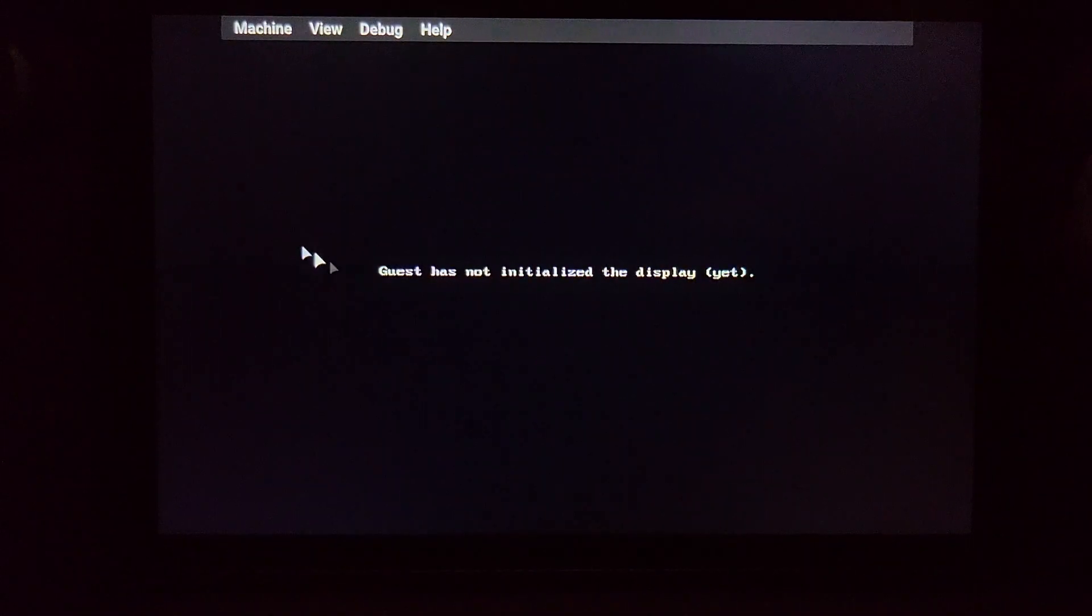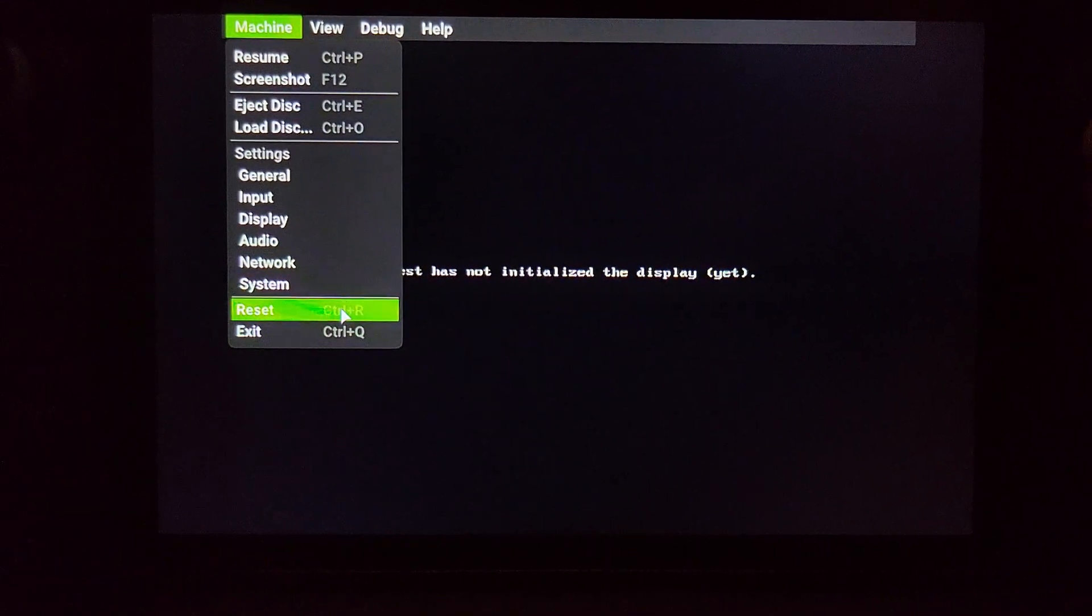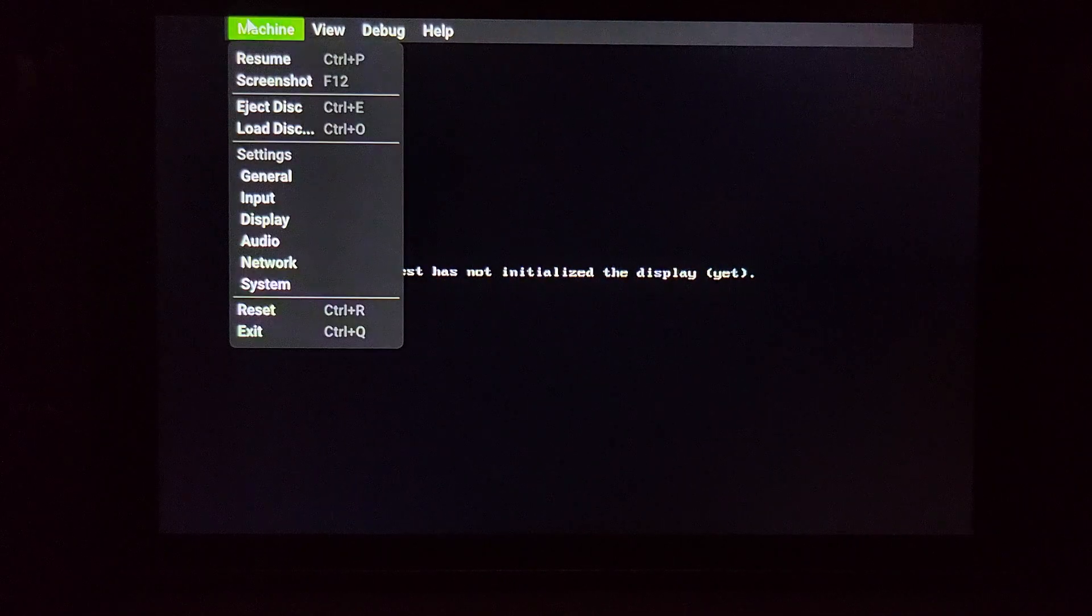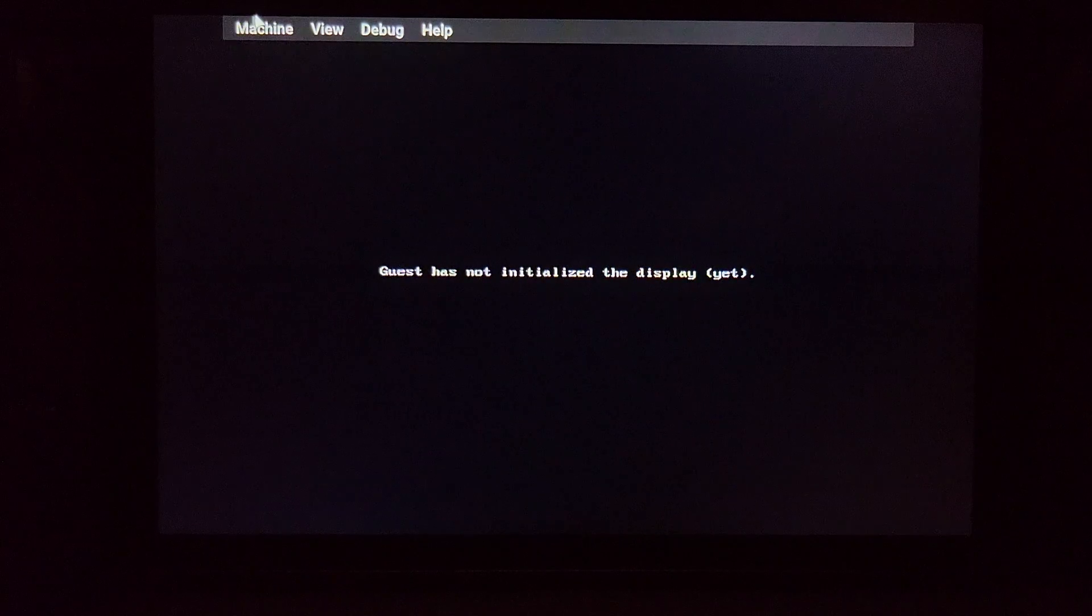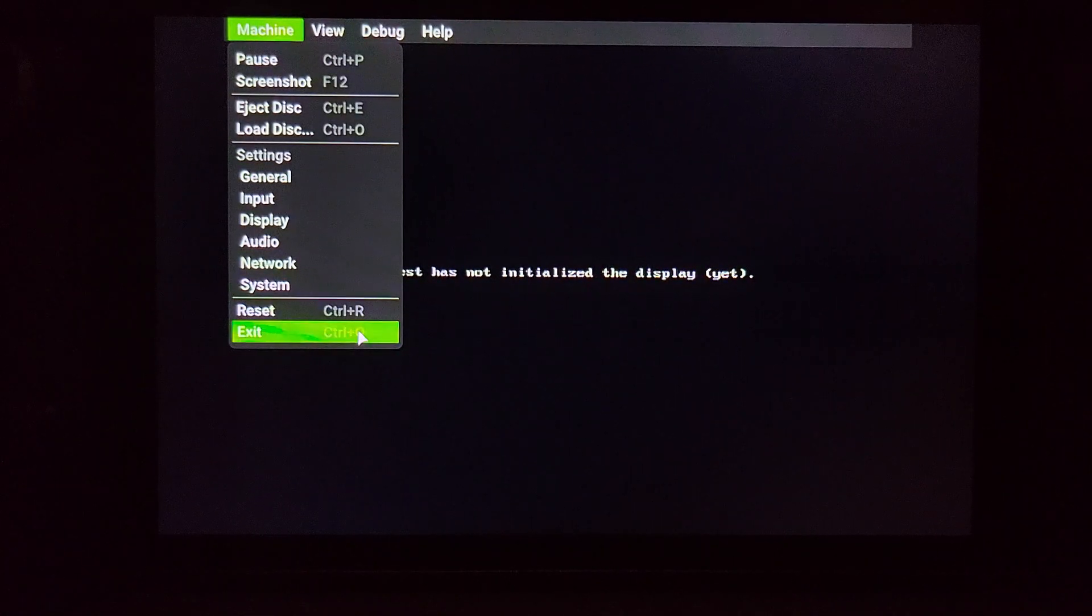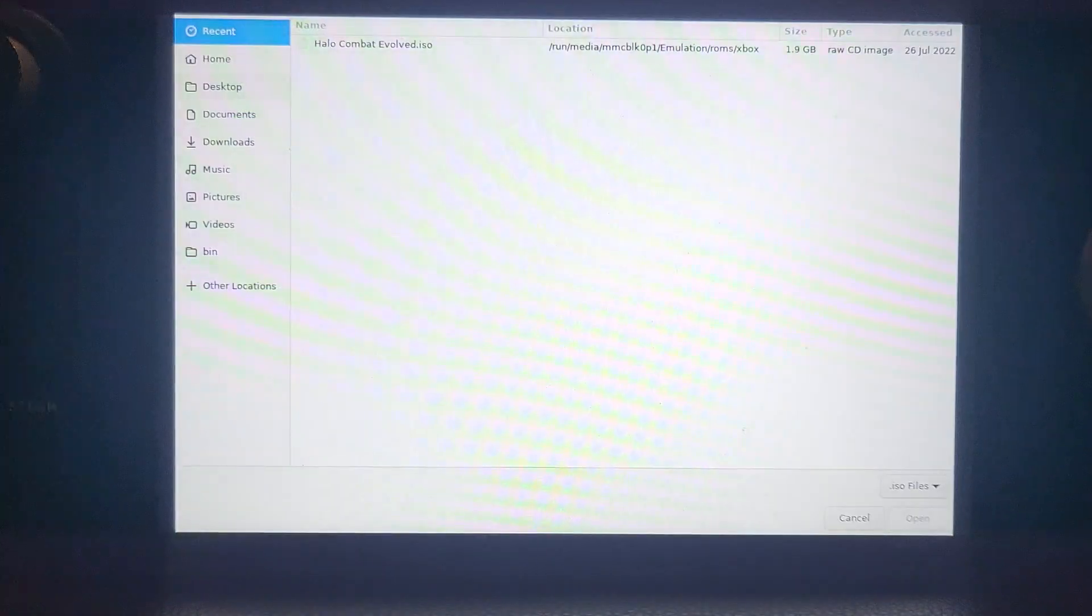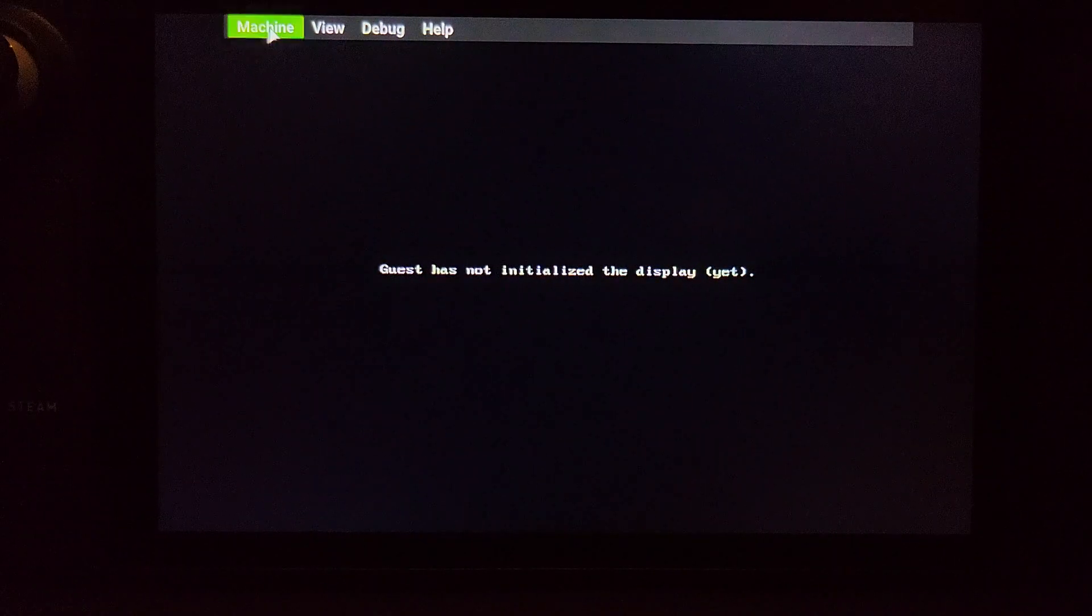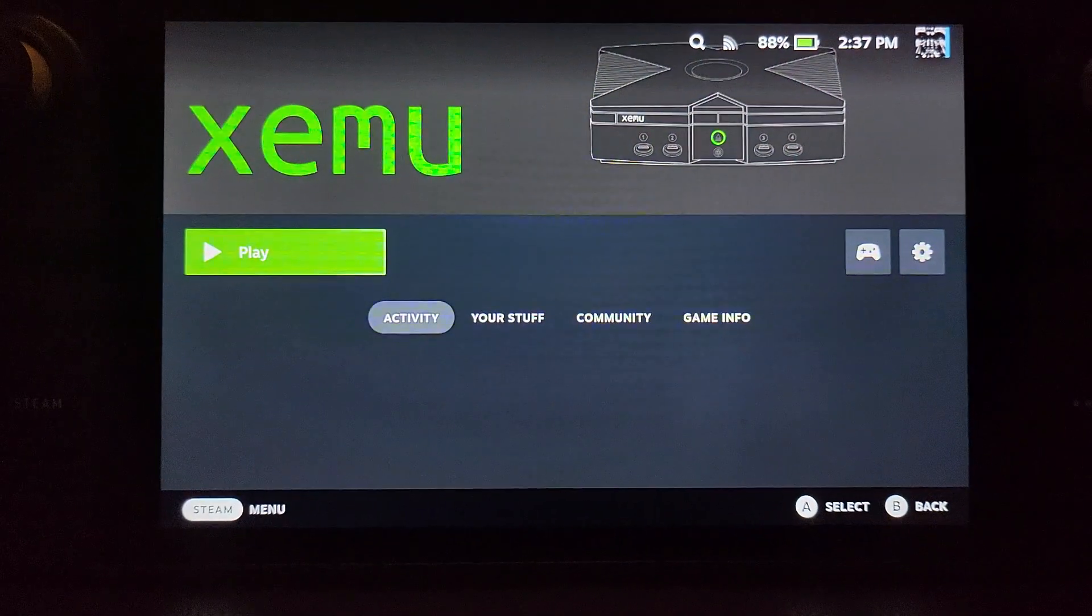Now from here, you can launch the game. If you click reset, it will go through the actual proper Xbox intro. I would have to exit it. So if I exit it and go back to it, it will show the intro to Xbox. You can click load disk, and then navigate to your game and open it from here. You'll just need to click reset if you do that.